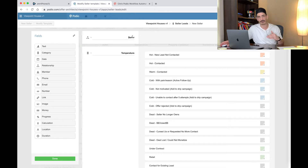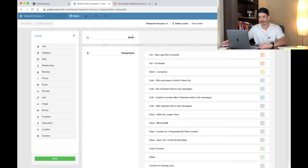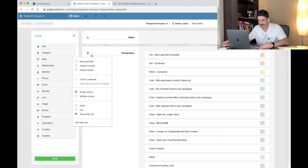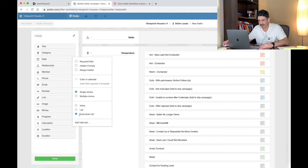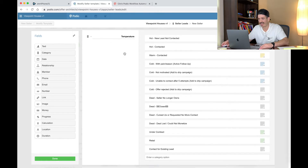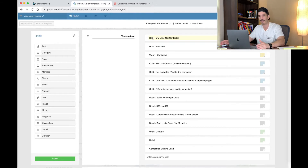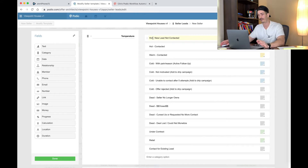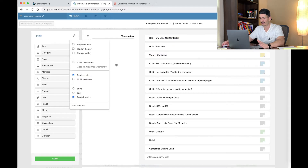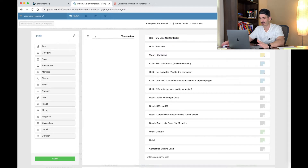Seller is going to be a relationship field — pay attention to this detail on the left-hand side. This icon means relationship. Multiple references is how I have it selected, nothing else, and you're going to label it Seller. Next we've got a category — single choice drop-down list — call it Temperature. Make it exactly like I have it for now. If you want to tweak things later, that's totally okay, just like the contacts app. Tweak and customize it later.